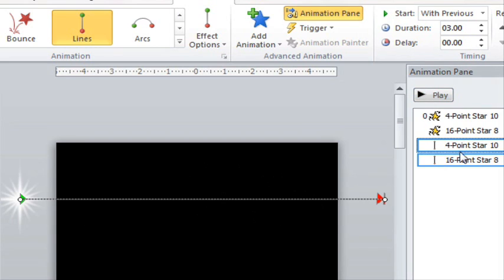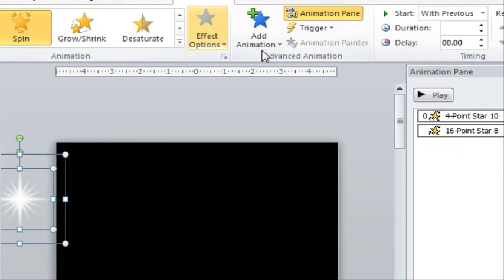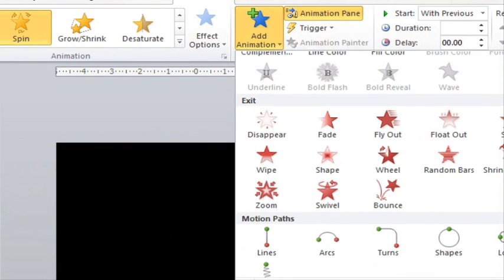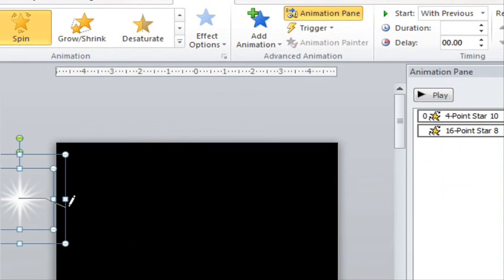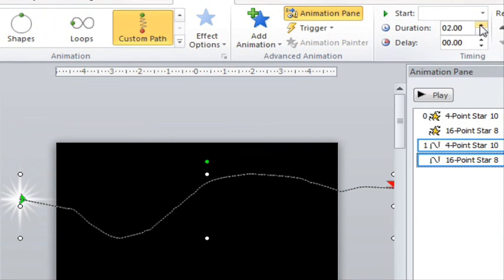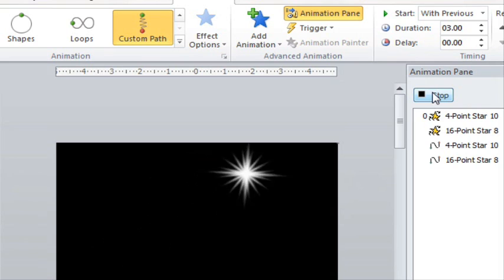For another example, let's remove those and this time we'll add a custom path. Draw it in how you'd like, slow it down, and here it is. You can see you can get that bouncing effect there.